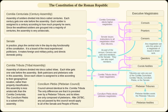The centuries gathered into the Centuriate Assembly for legislative, electoral, and judicial purposes. The majority of votes in any century decided how that century voted. Each century received one vote, regardless of how many electors each century held.